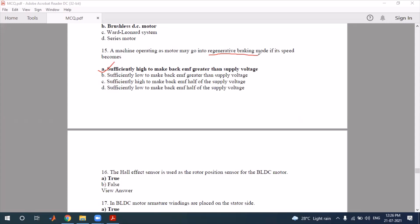If the supply voltage is low, the motor will go into regenerative braking. So the correct option relates to the supply voltage condition — this is the right answer for that question.